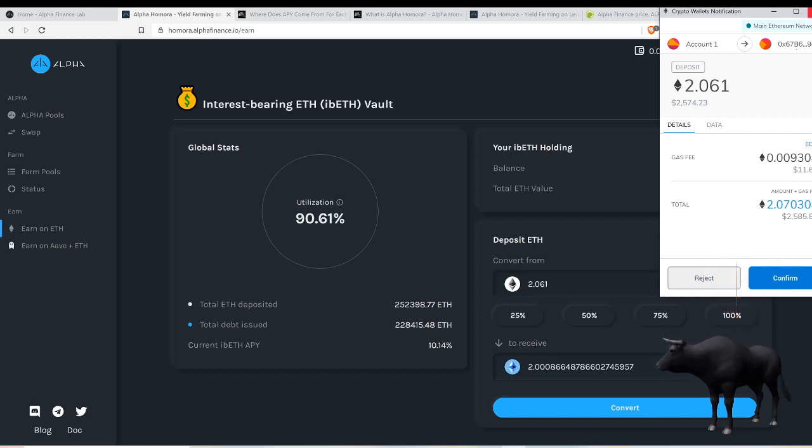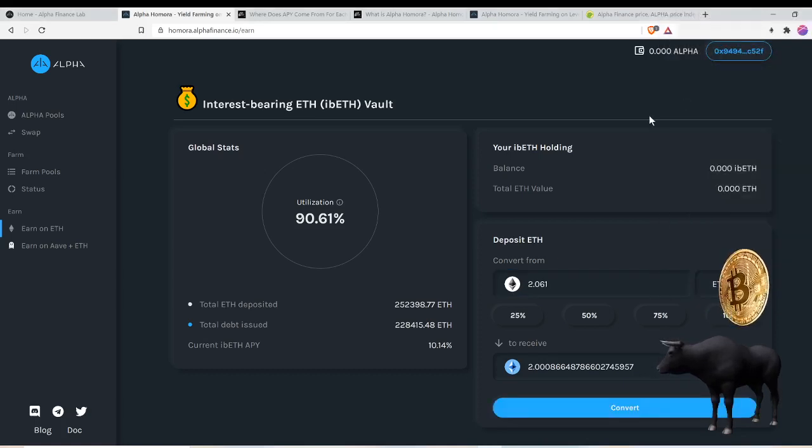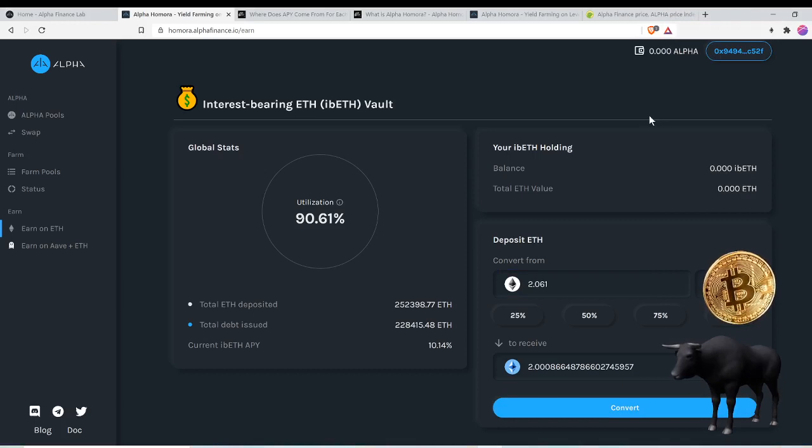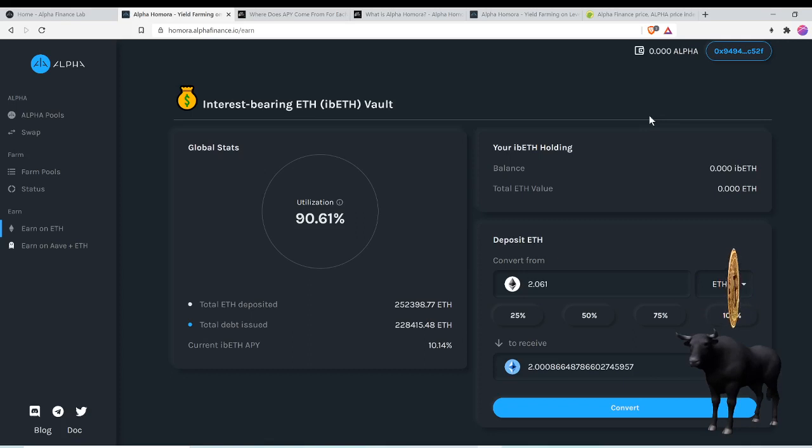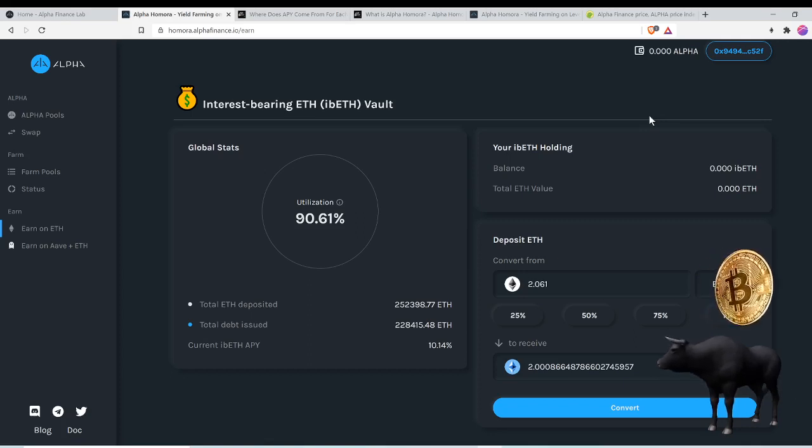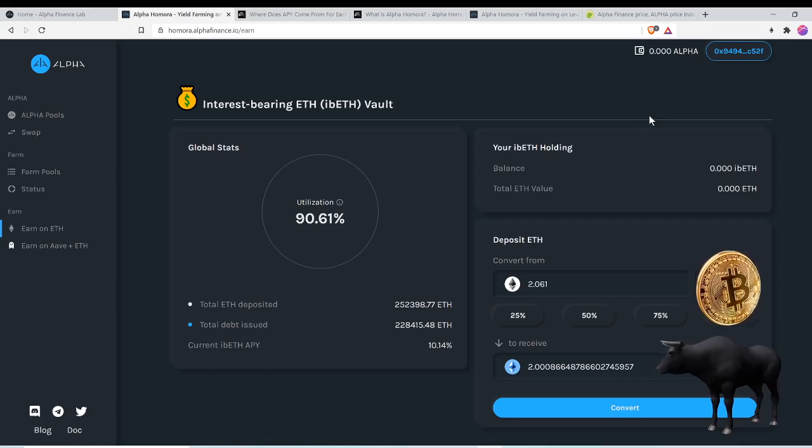This is the thing with ETH: the high gas fees kind of prevent smaller moves. It prevents the minnows from limping in. So this is more of a whales platform, more of a dolphins platform. If you want to go in, you don't want to limp in with a quarter ETH or limp in with one ETH.